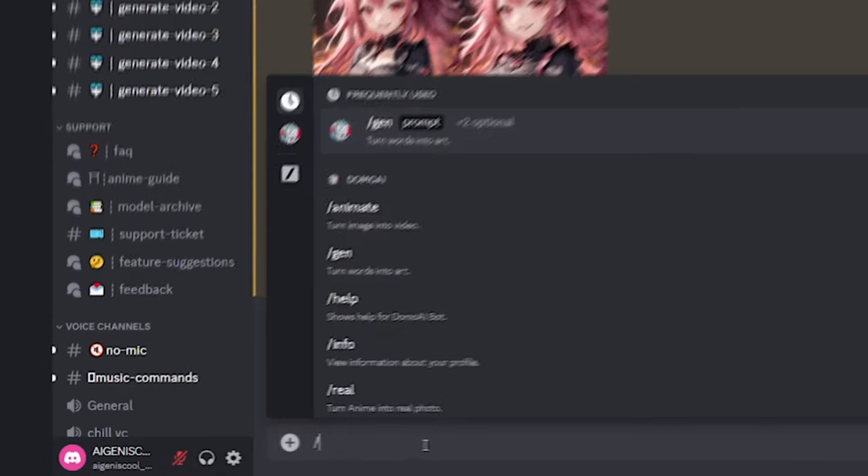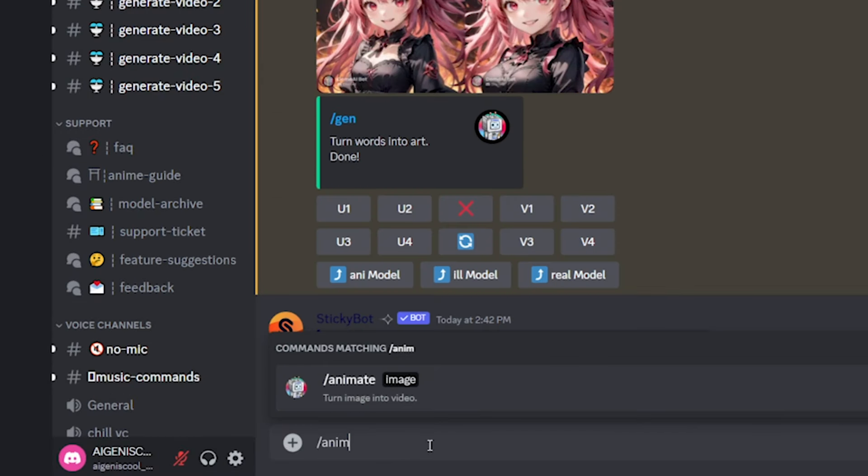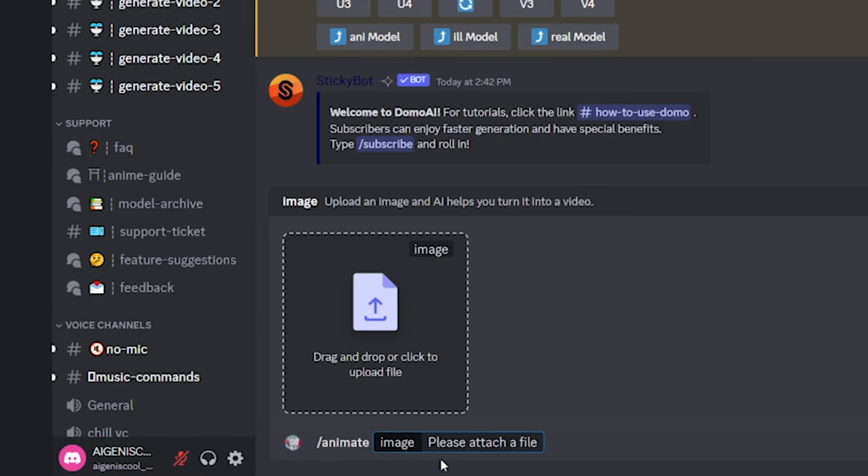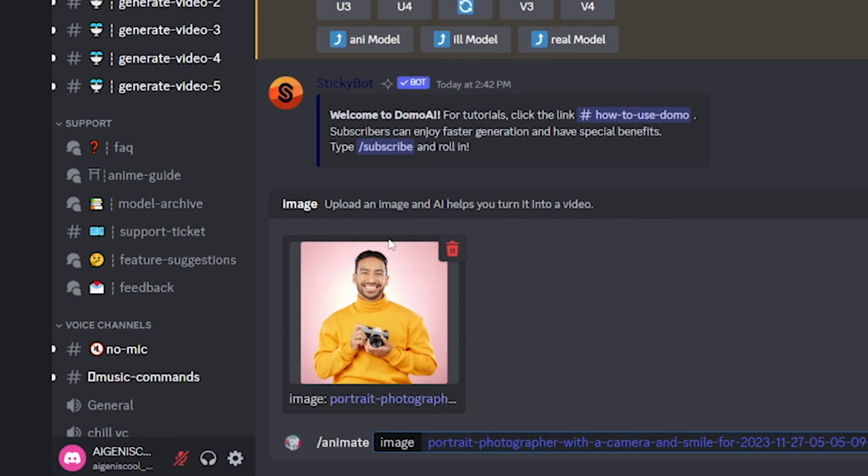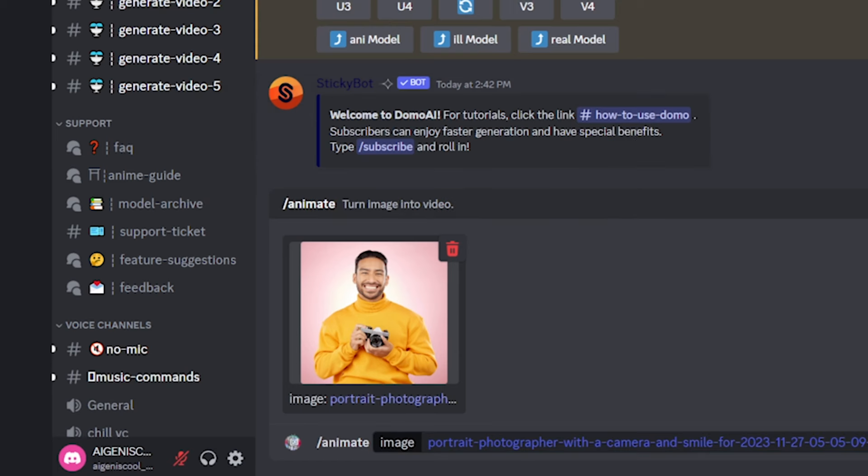Now, next, I want to try the animate tool. So for this one, you have to drag and drop an image. And I just have this image of this wonderfully looking guy in a pink background. And I just want to see what happens here.